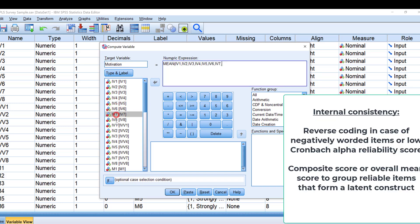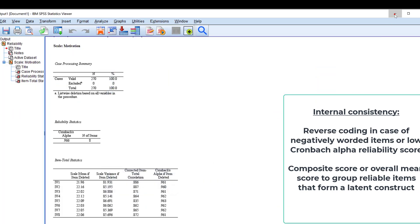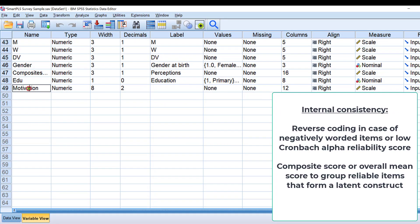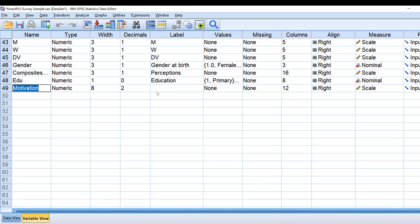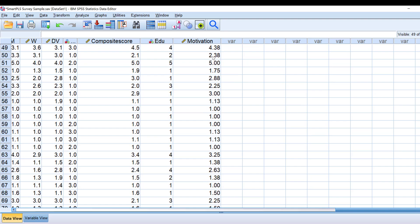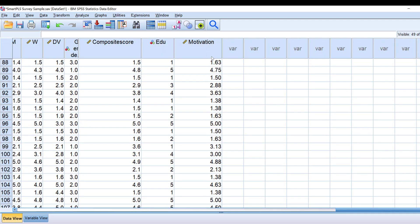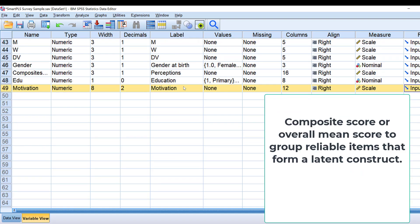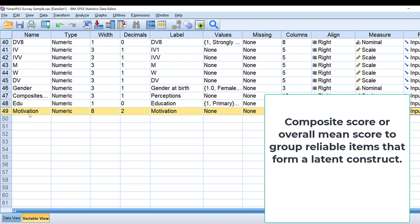After finishing, close the parenthesis and click OK. A new variable called 'motivation' will be created at the end. You can copy the name and put it in the label. This variable is at the scale measurement level, and here I've combined all eight items into one score — the composite score, overall mean score, or sometimes called the latent construct, especially when doing structural equation modeling.